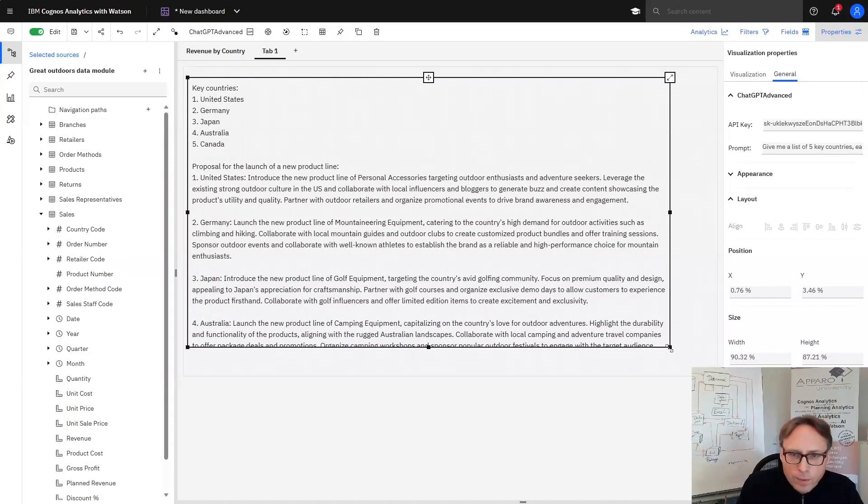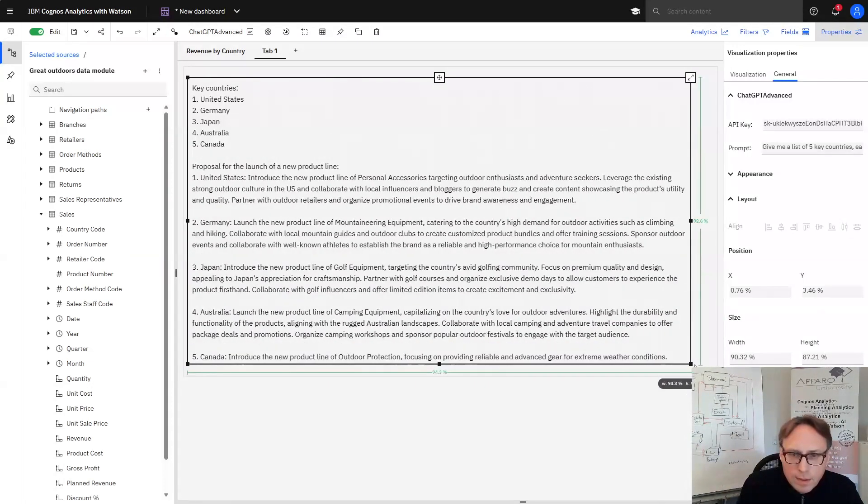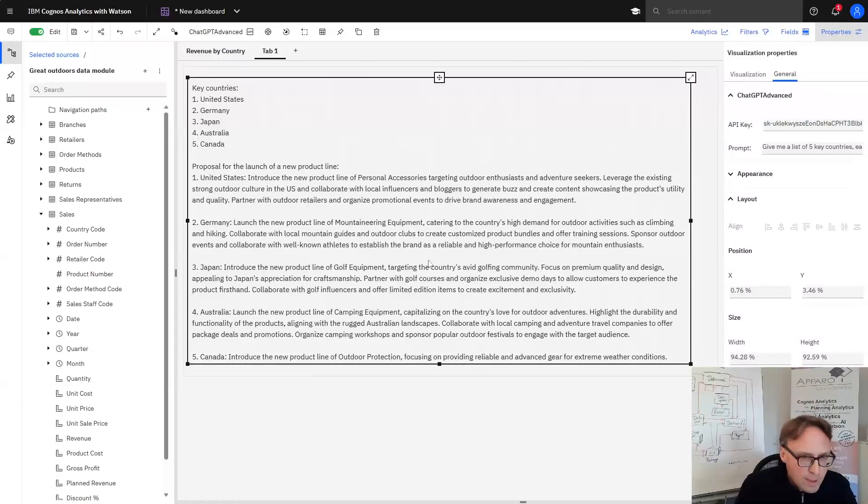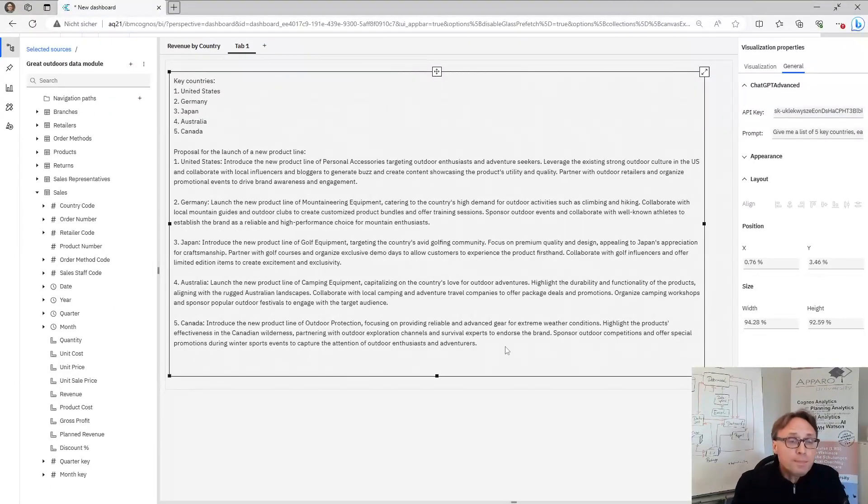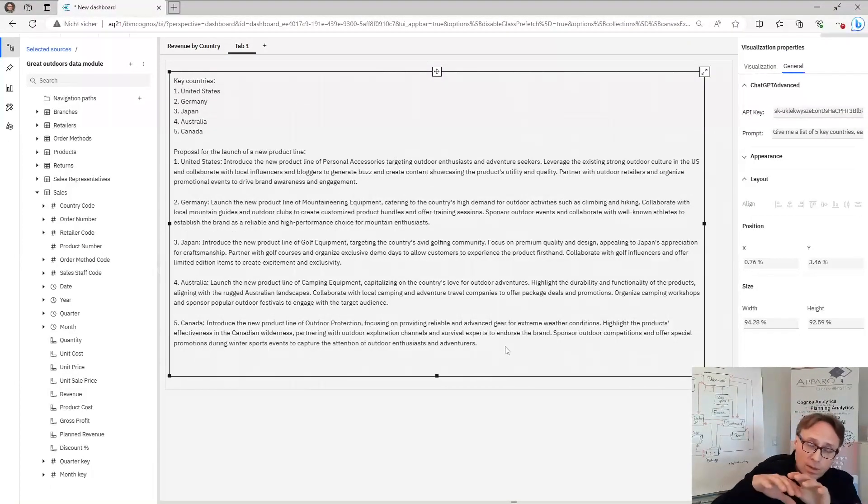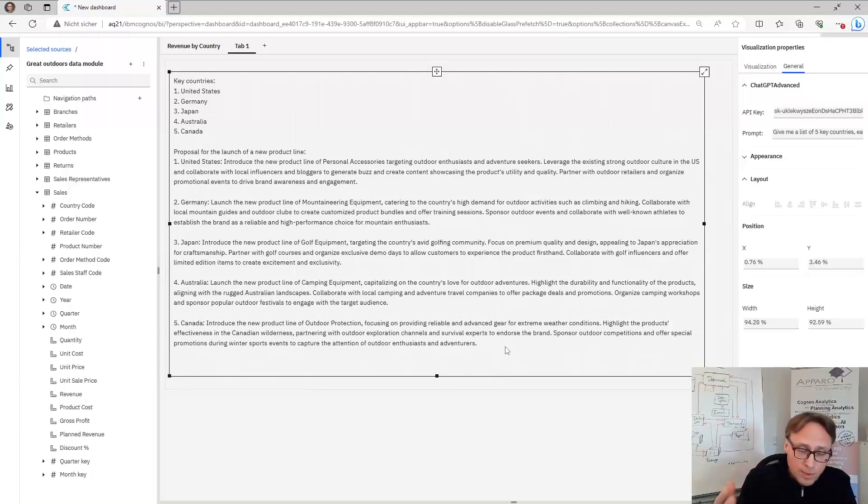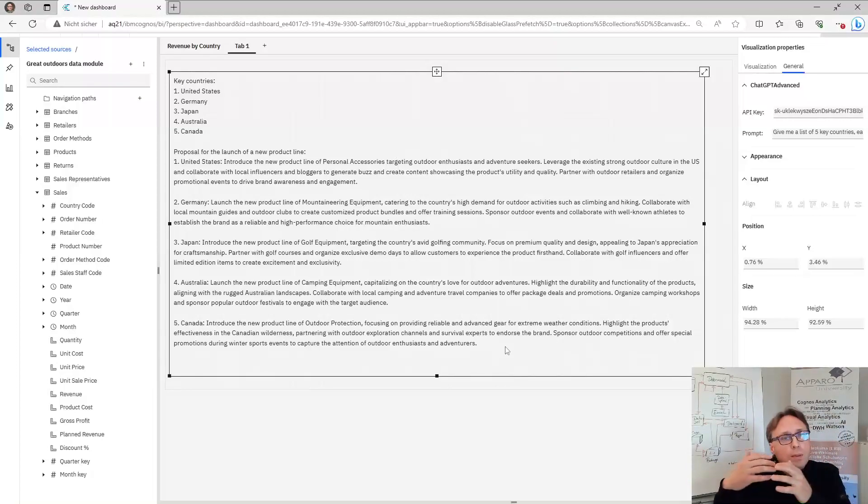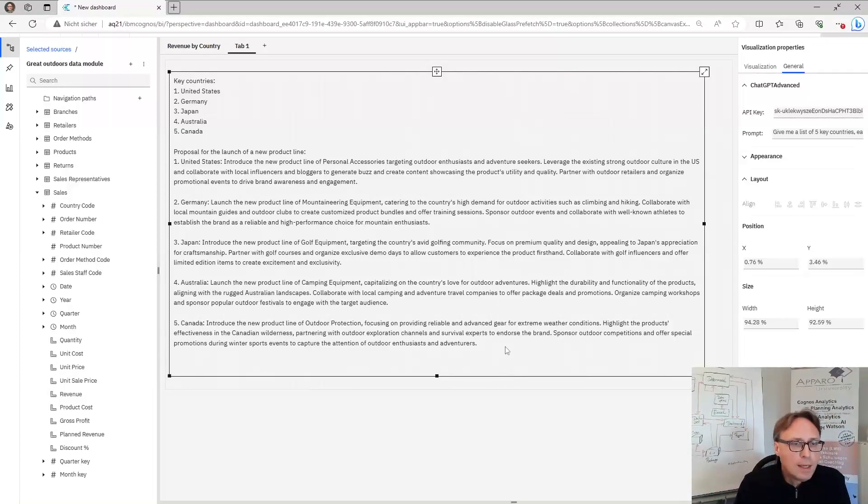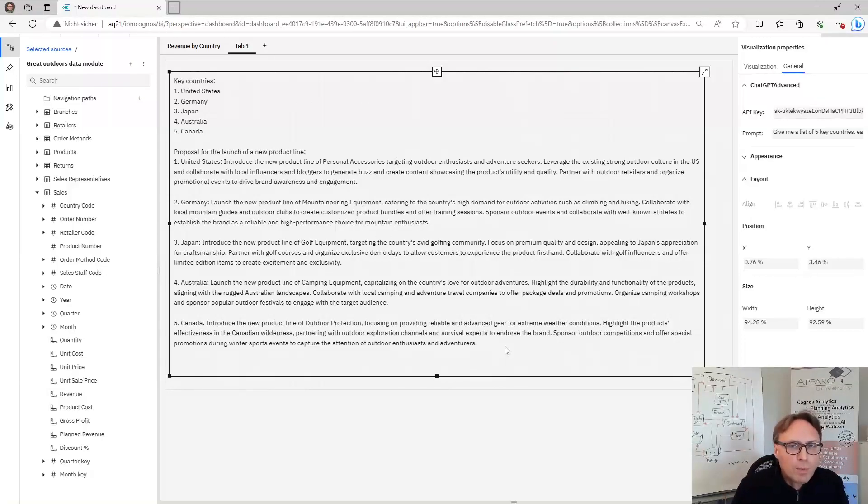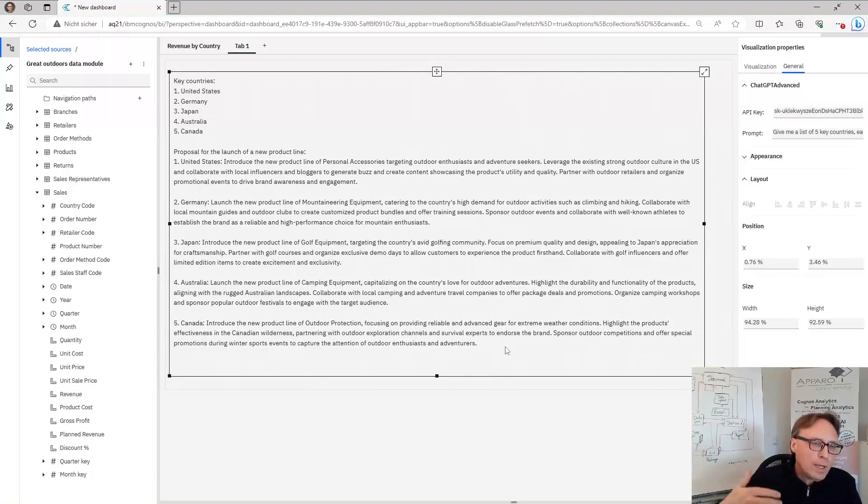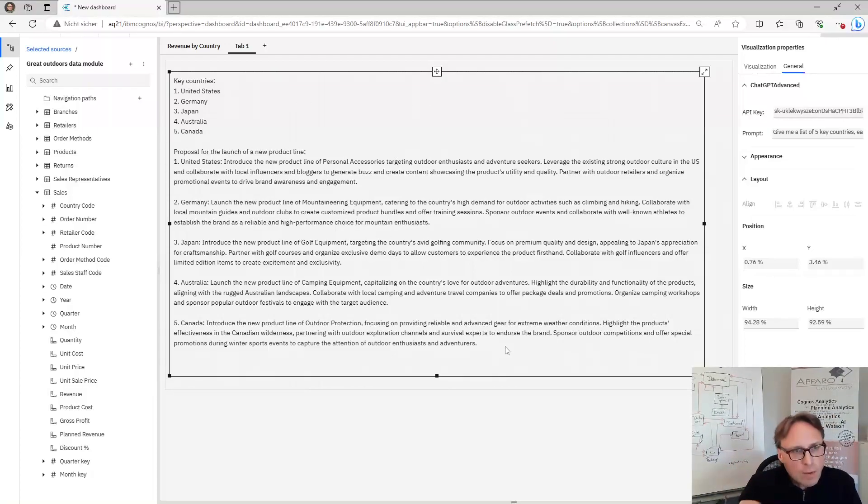So what we want to show is that we have an integration of this WatsonX AI component or ChatGPT or something else. Our AI assistant here directly in our dashboard and we can communicate with the system using our company data.